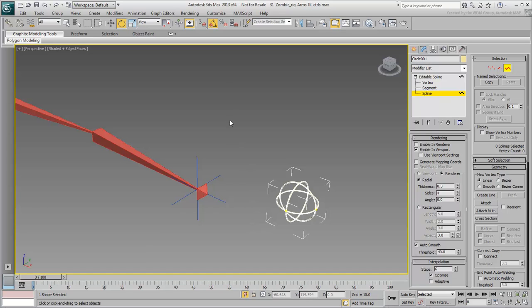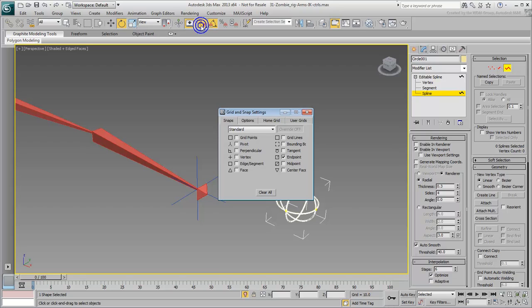You will need 3D-Snap mode to be set in Endpoint or in Vertex mode for this to work well.